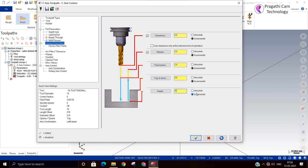Now depth is minus 5 mm. Here you need to keep everything in incremental. If you keep it in absolute then you need to calculate the diameter and then give the depth, which is a little difficult. It's better if you keep the depth in incremental and the software will automatically calculate the winding diameter and depth.